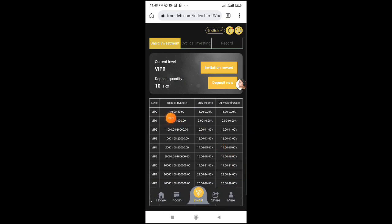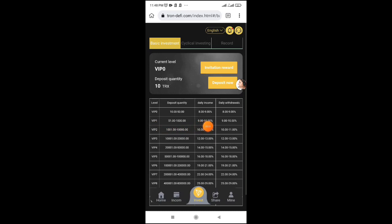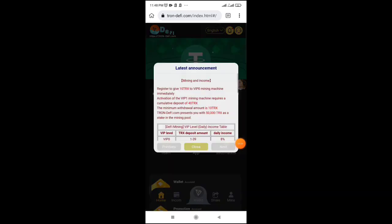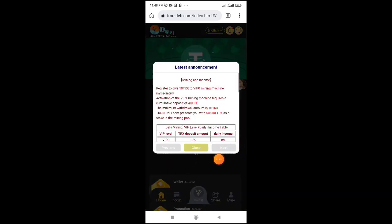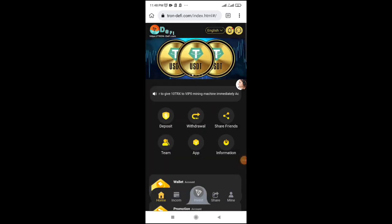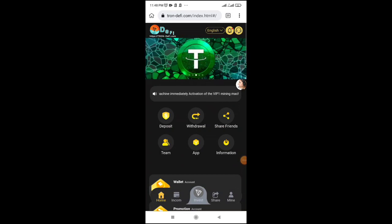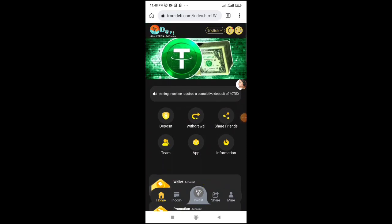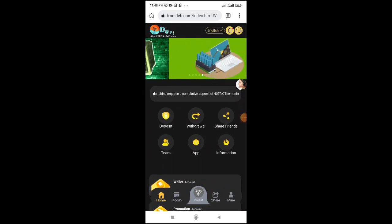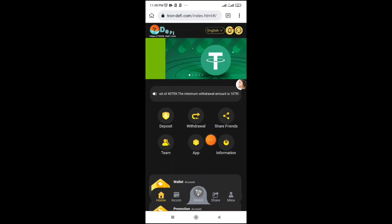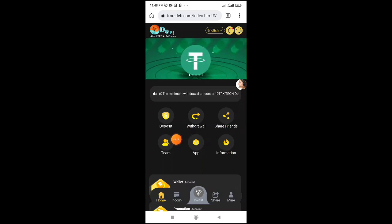This is the investment system where you can earn commission. The site link will be in the video description box and pinned comment. Click the link to create an account. Click sign up, then deposit to start the system.